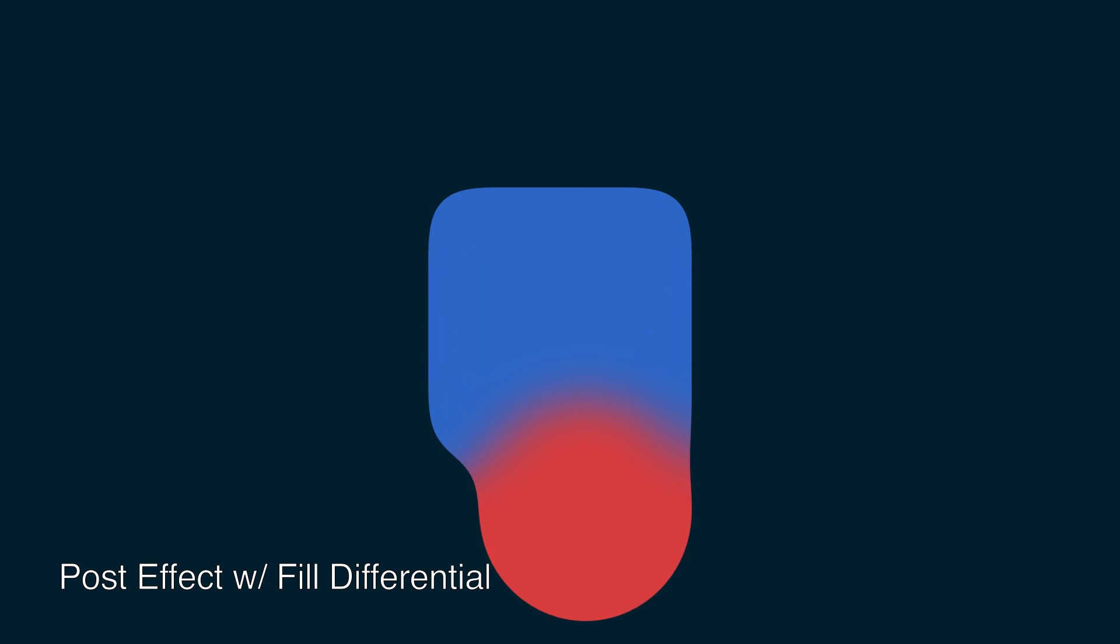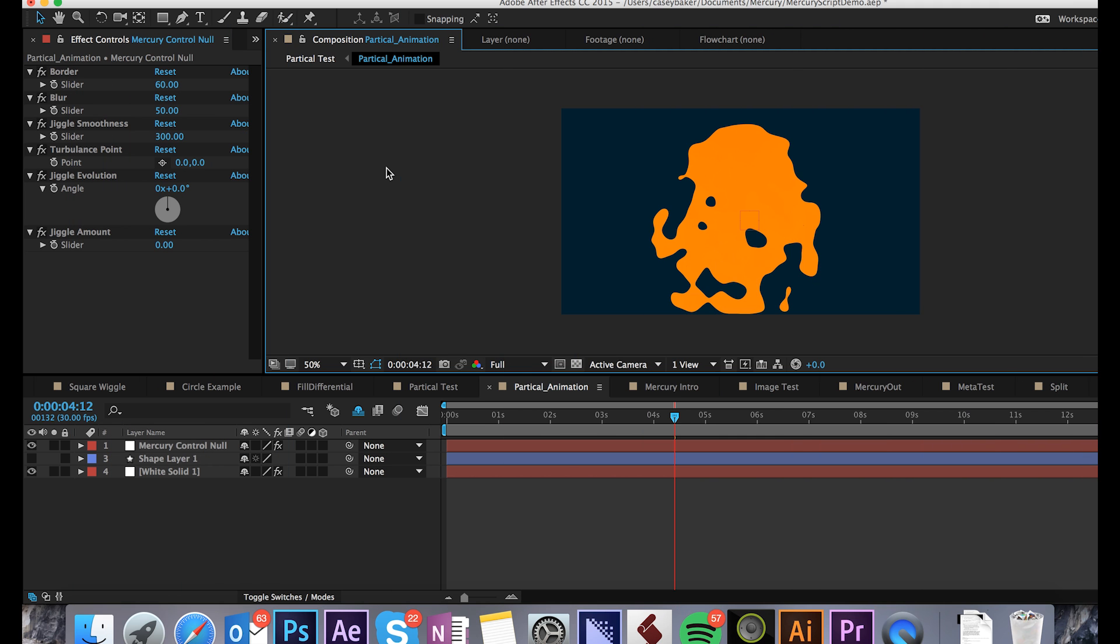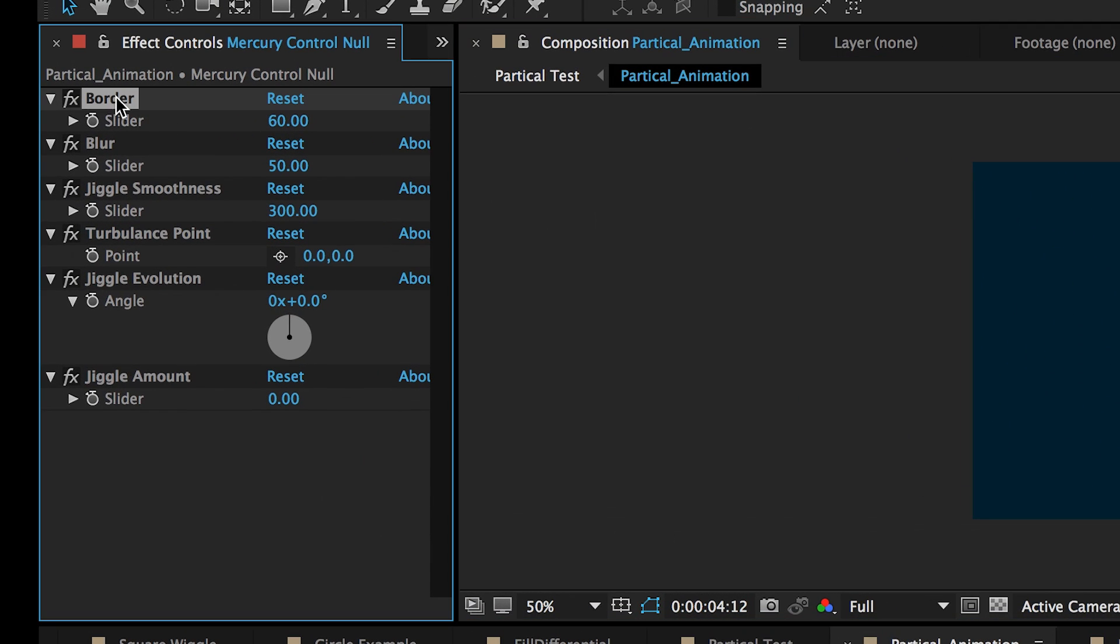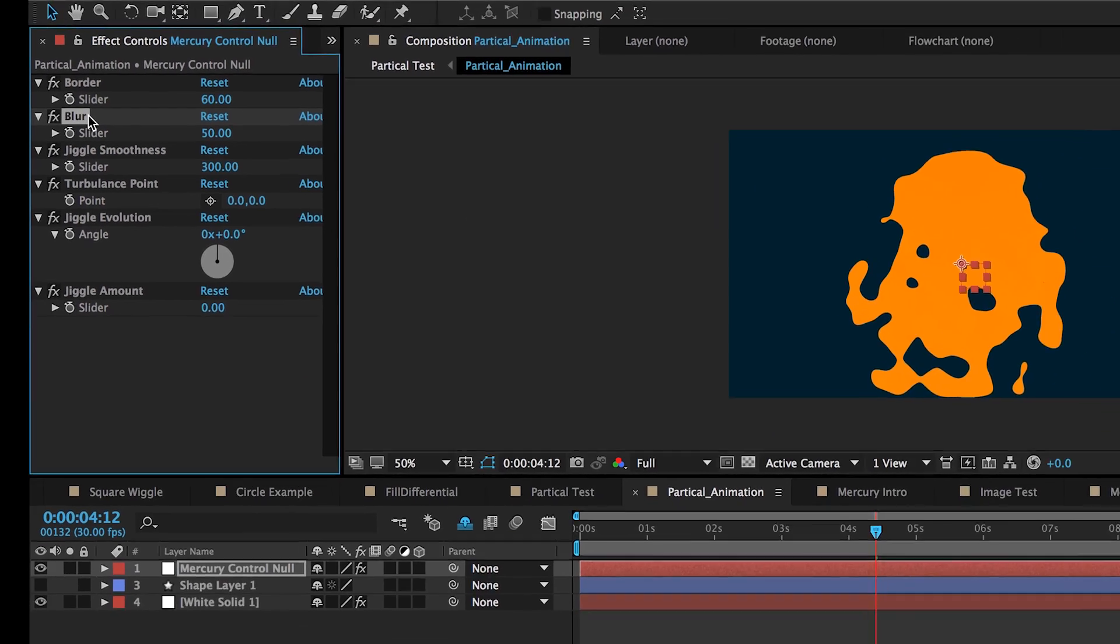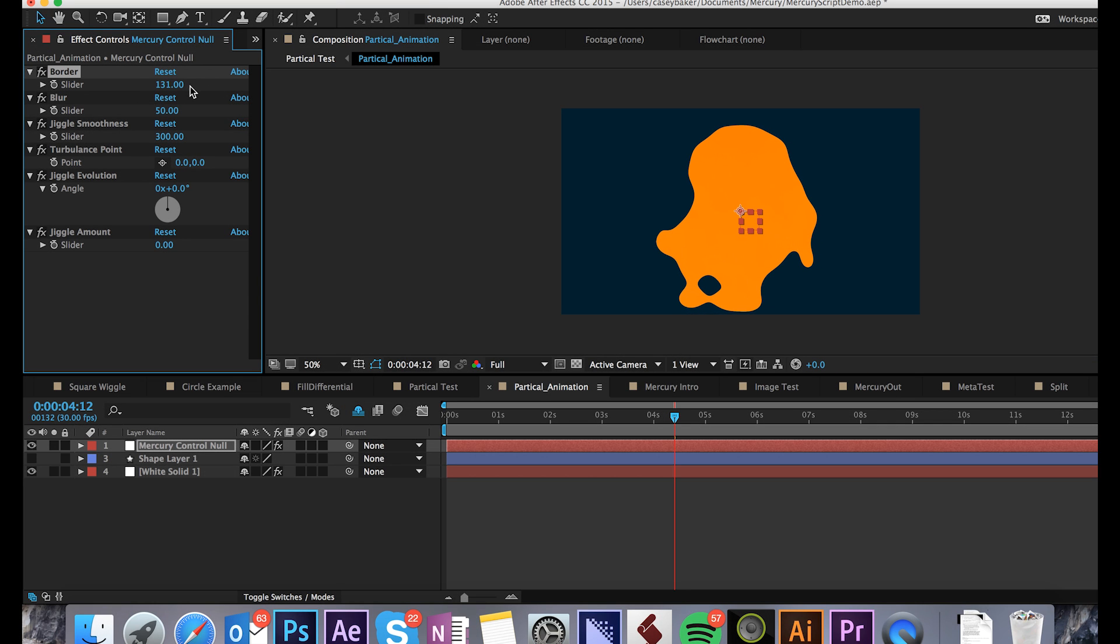Now let's look at the Mercury Control null, and how you can customize this effect to suit your needs. The first two parameters you will see are Border and Blur. These are the two at the heart of how Mercury functions. Increasing the border will thicken the effect, and decreasing will thin out the influence of the effect.